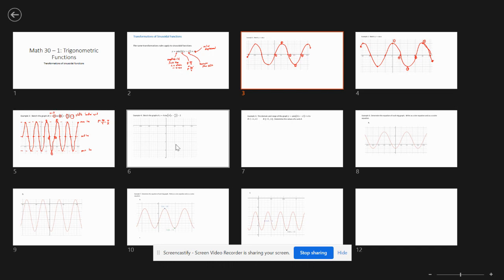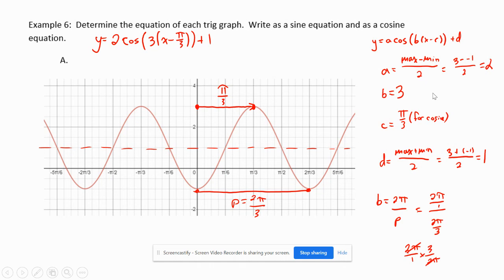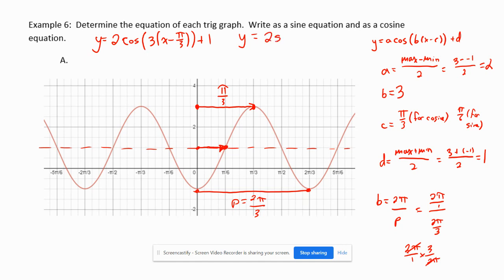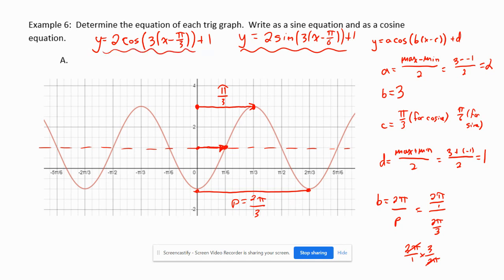For the sine equation: a sine graph starts on the midline crossing the y-axis going up. That starting point has been translated, and for this graph it lands at pi over 6. So C equals pi over 6 for sine. The sine equation is: y equals 2 sin(3x minus pi over 6) plus 1. Both equations represent the same graph. You may be asked for either the cosine or sine equation on a test.